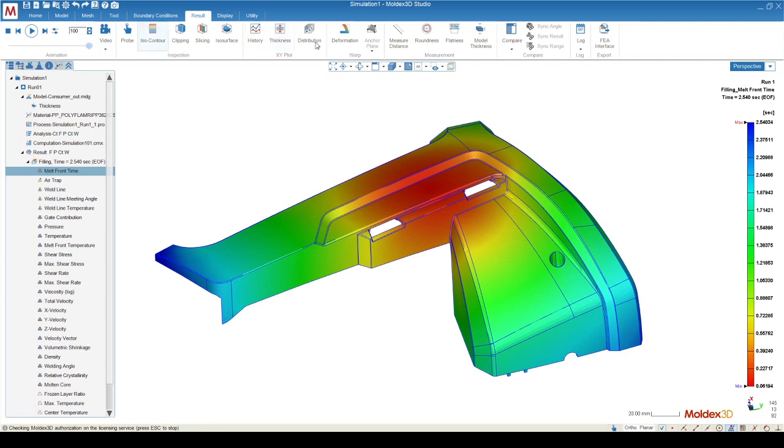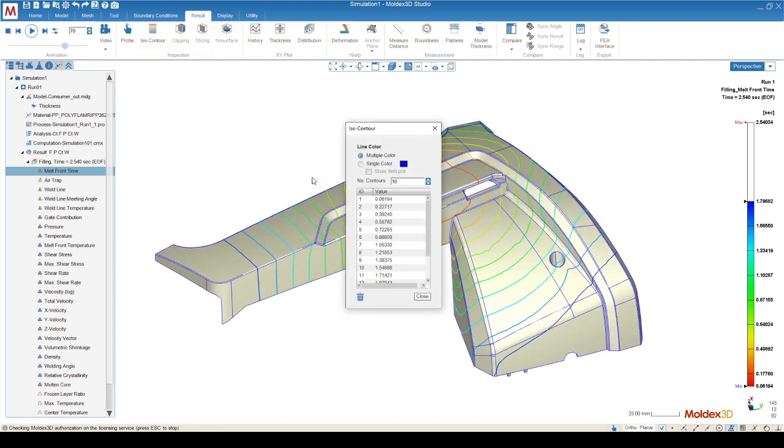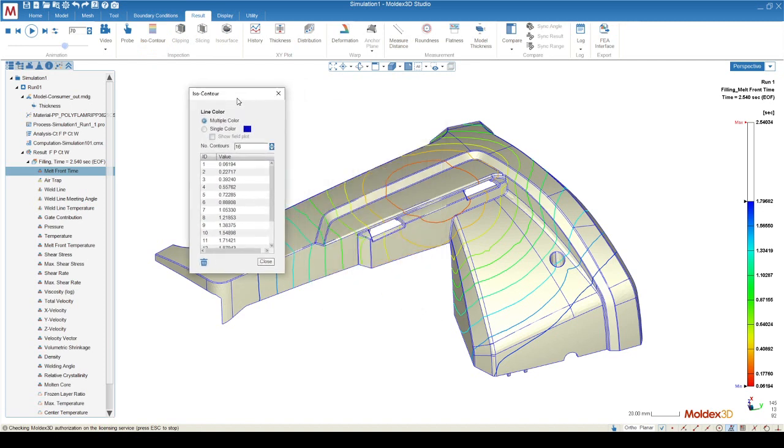To play the animation of the melt front, you can press the play button. You can also view this result in different ways using the inspection tools. Something like the isocontour will allow you to see the result in a different way.